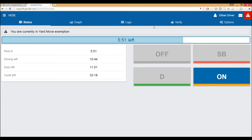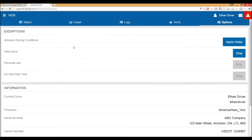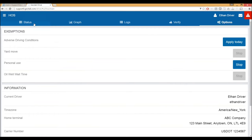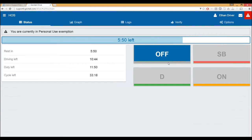Now if I go over to my status, you'll see on-duty is selected automatically and it says 'you are currently in a yard move exemption.' If I were to start driving, the app will not switch me over to driving status — that's the benefit of the yard move. For personal conveyance: if I need to use this vehicle for my own personal use, once I'm done with the yard move I hit stop, then hit start for personal conveyance. I need to annotate indicating why — something like 'need to go to the grocery store.' Hit apply, and now when I start driving, it'll keep me in an off-duty status.